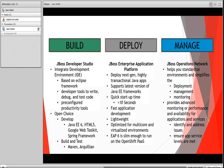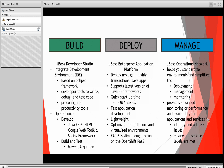JBoss Developer Studio is an integrated development environment, or IDE, based on the Eclipse framework, which includes developer tools to write, debug, and test code in one environment. Featuring a number of pre-configured productivity tools, JBDS gives developers open choice to develop in the language of their choosing, including Java EE6, HTML5, Google Web Toolkit, and the Spring framework. The inclusion of dedicated build and test tools like Maven and Archillion means that applications built in JBoss are production ready and can be deployed directly into an awaiting JBoss Enterprise Application Platform server.